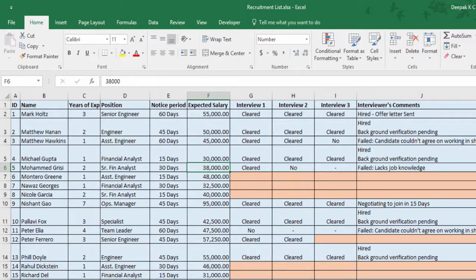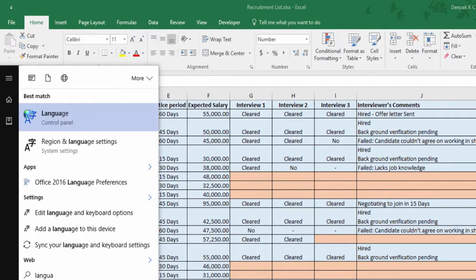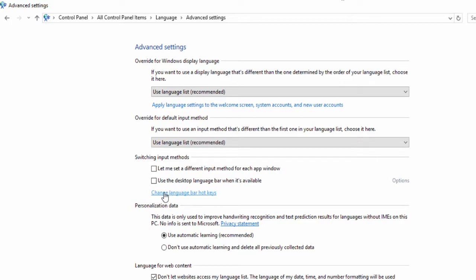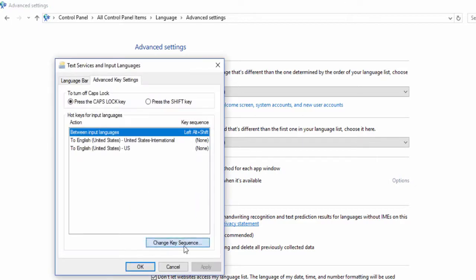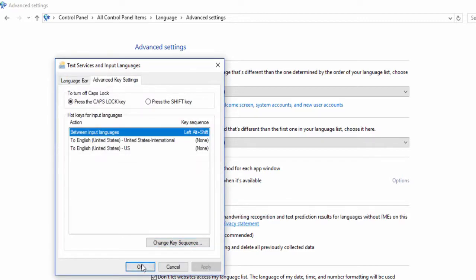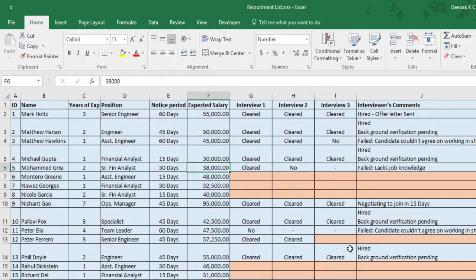But here is the twist: if you are using Windows 7 or above, chances are you might not be able to use this shortcut to unhide columns because they are already assigned to another Windows shortcut for switching keyboards. To enable it, go to the language setting in your Control Panel, click on Advanced Settings, go to Change Language Bar Hotkeys, and Change Key Sequence. Select 'Not Assigned' and click OK and Apply.